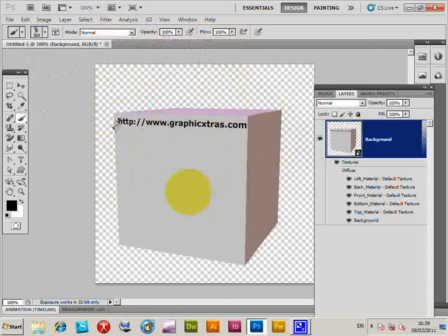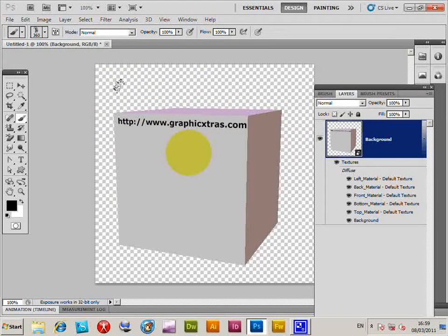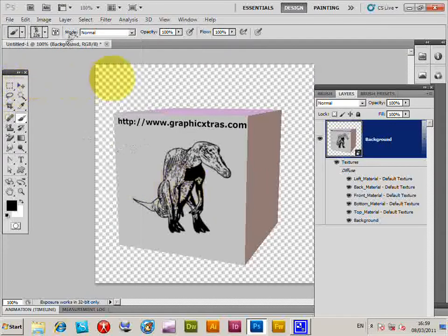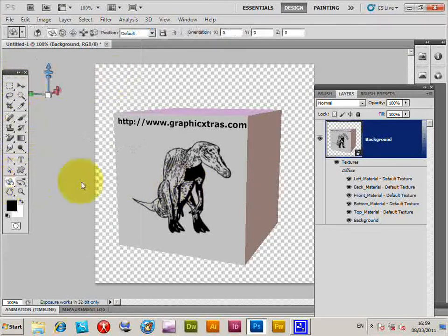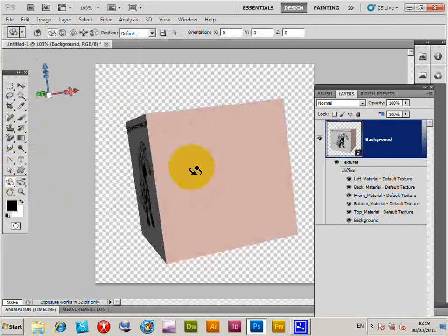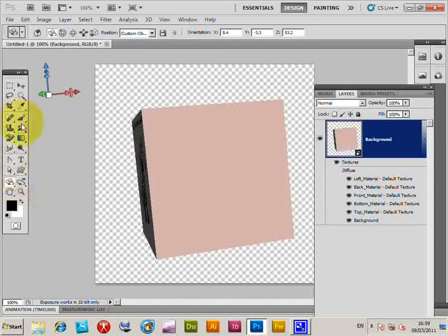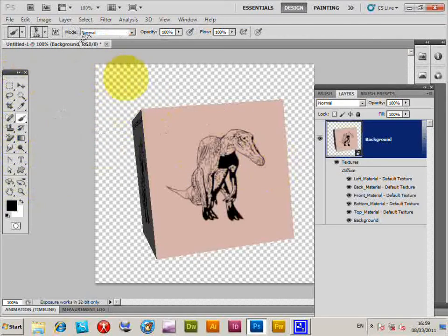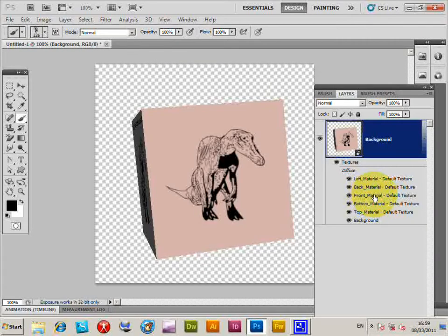The cube has been created. It shows GraphicExtras.com because that was already on the layer — if there was nothing on the layer it would just be blank. I'm going to resize the brush to make it a bit smaller, then click on the cube to paint the dinosaur brush onto it. Another way to do it is by clicking over here.